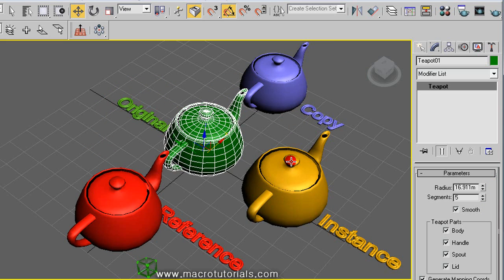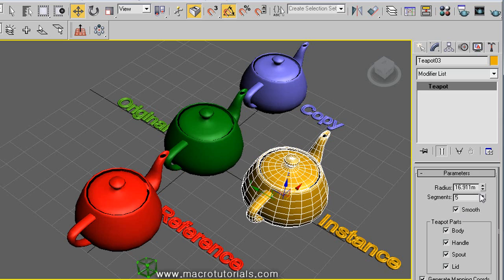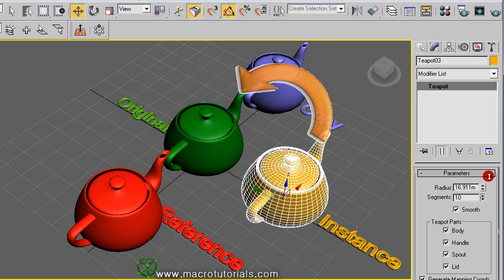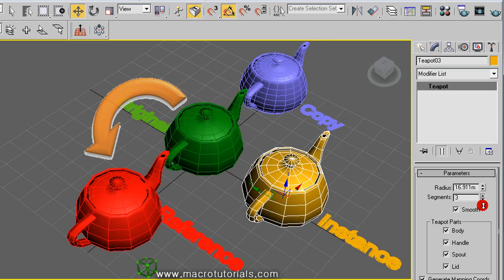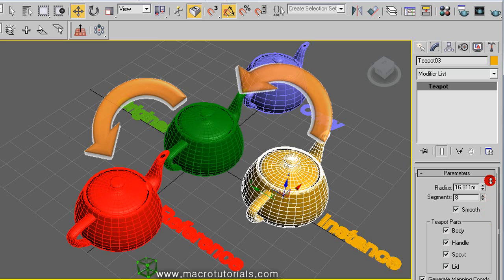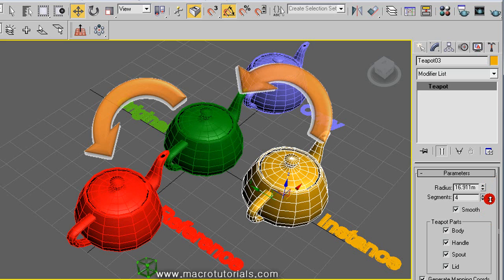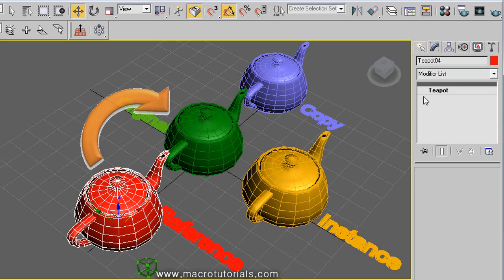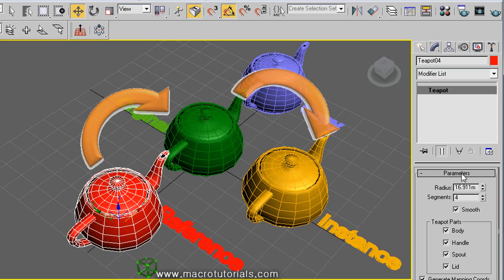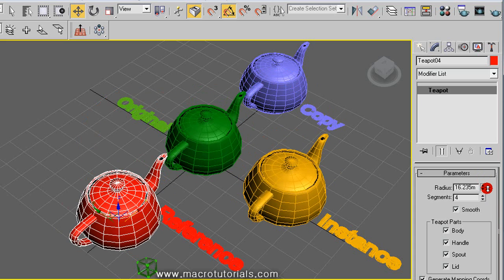When you make any change in the instance, like modifying the segments, the original also changes. The reference also changes, because the instance affects the original and when the original changes, it affects the reference. When you modify something like the radius or number of segments in the reference, the original also changes. But the difference is noted when we apply modifiers to the objects.